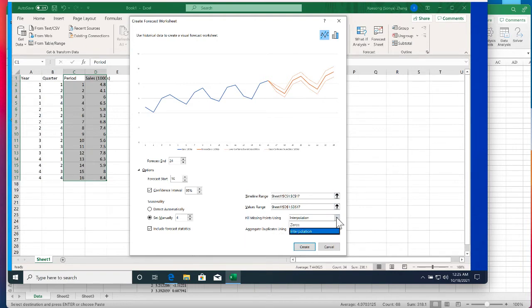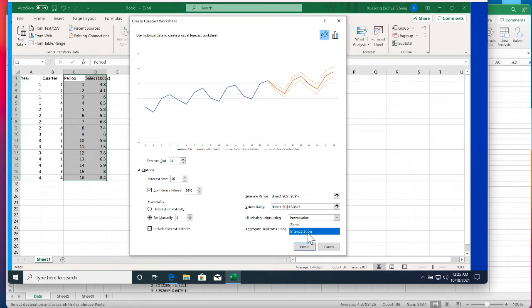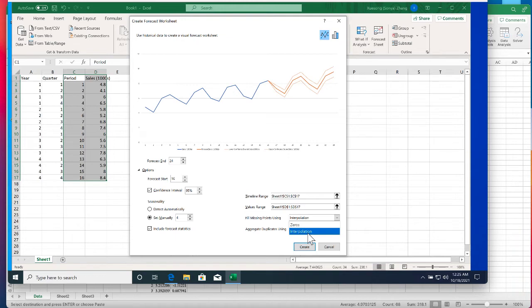For missing points using, we have two options: zeros and interpolation. The reason is that Forecast Sheet allows for up to 30% of the values for the time series variable to be missing. So in this dataset the value of the sale for up to 30% of the 16 periods, which is four periods, could be missing. The Forecast Sheet will still produce forecasts. You can use the few missing points using option to select whether the missing value will be replaced with a zero or with the result of linearly interpolating existing values in the time series.